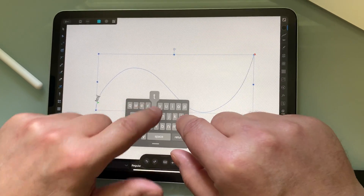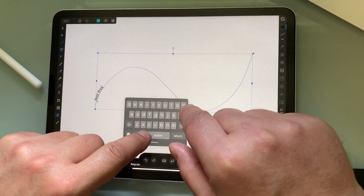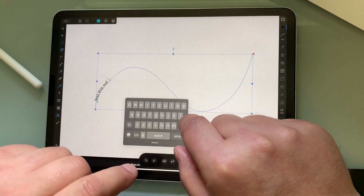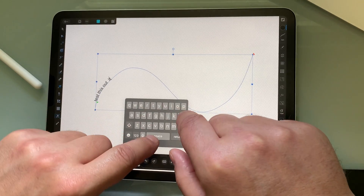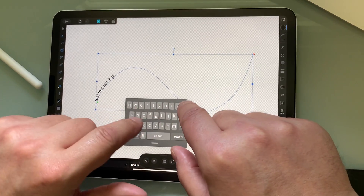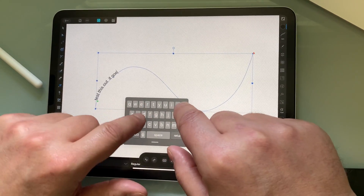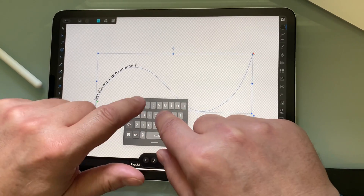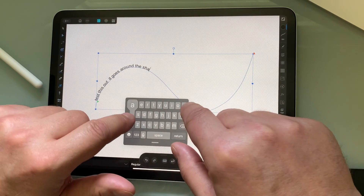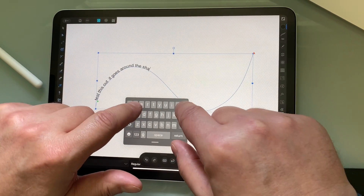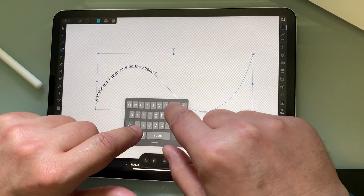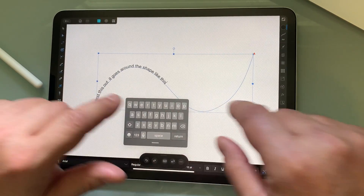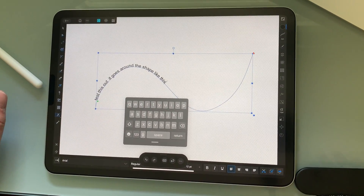Test this out — it goes around the shape. That's pretty cool.